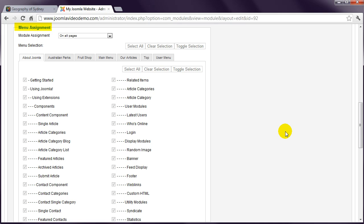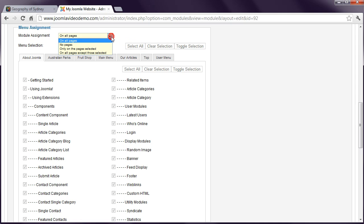By default, when you create a module, it is set to On All Pages, meaning that the module will be displayed on every page of the site. To change this, set the option to Only on the Pages Selected.